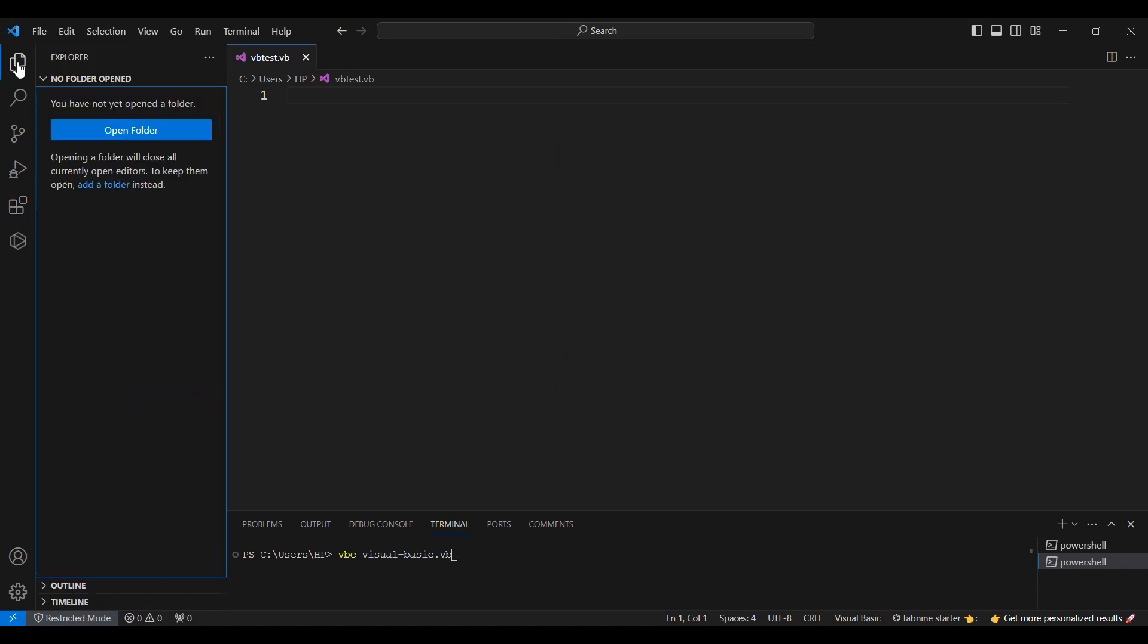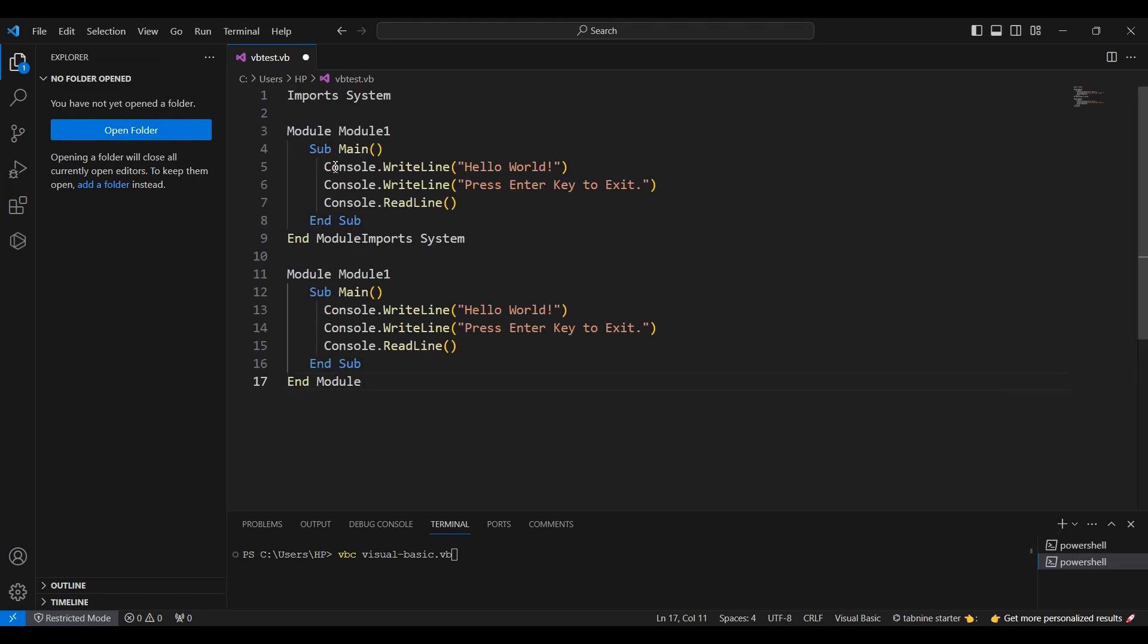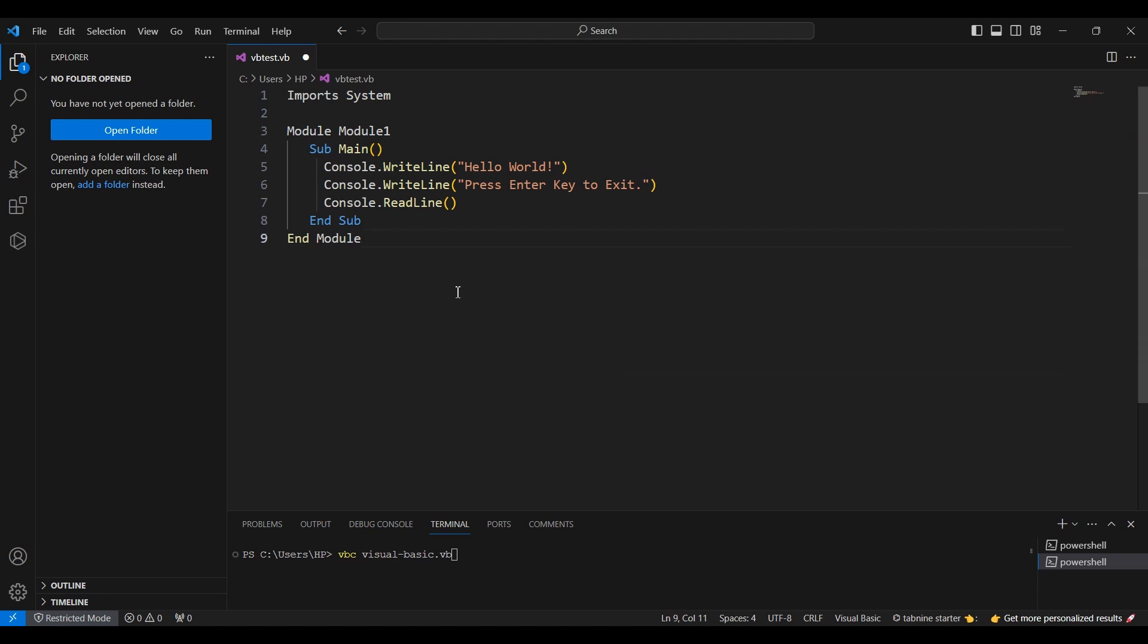Now you can start writing your Visual Basic code. If you're new to it, try starting with a simple Hello World program to test things out. VS Code's IntelliSense feature will assist you with code completion and syntax suggestions.